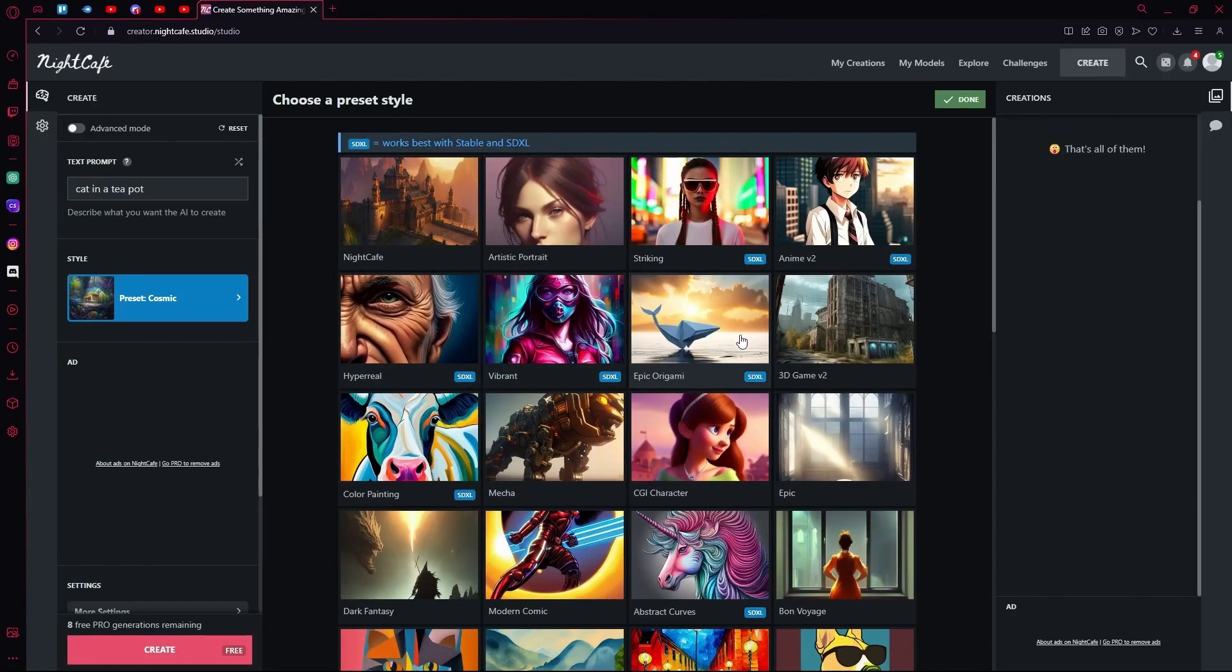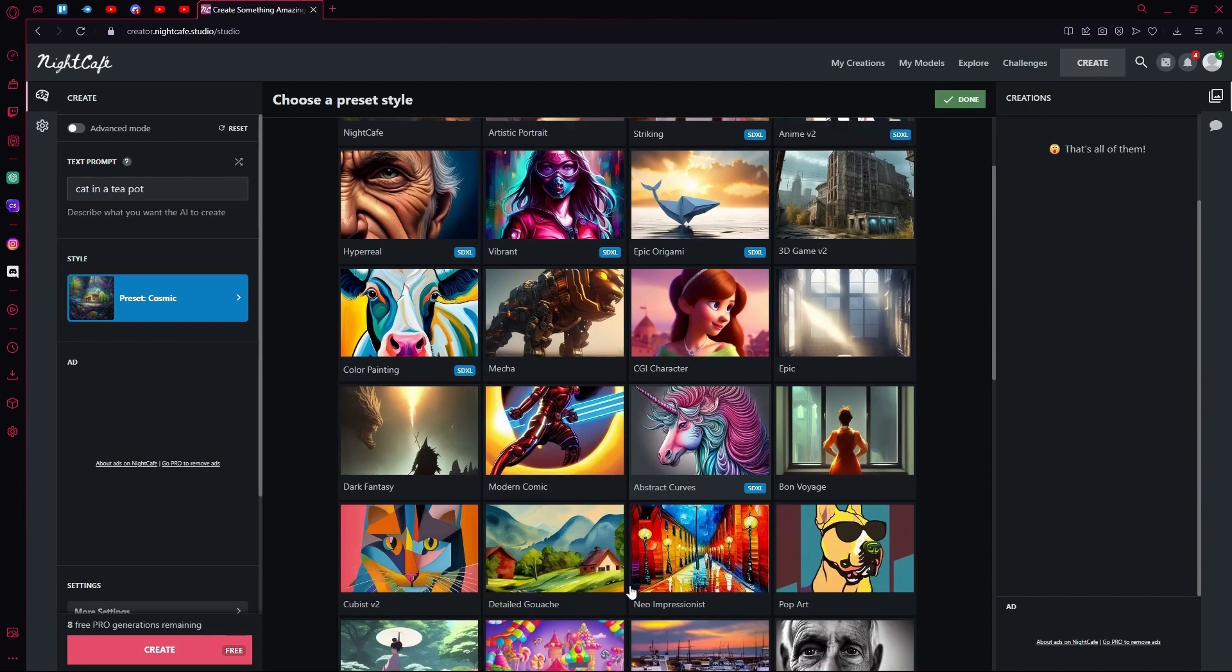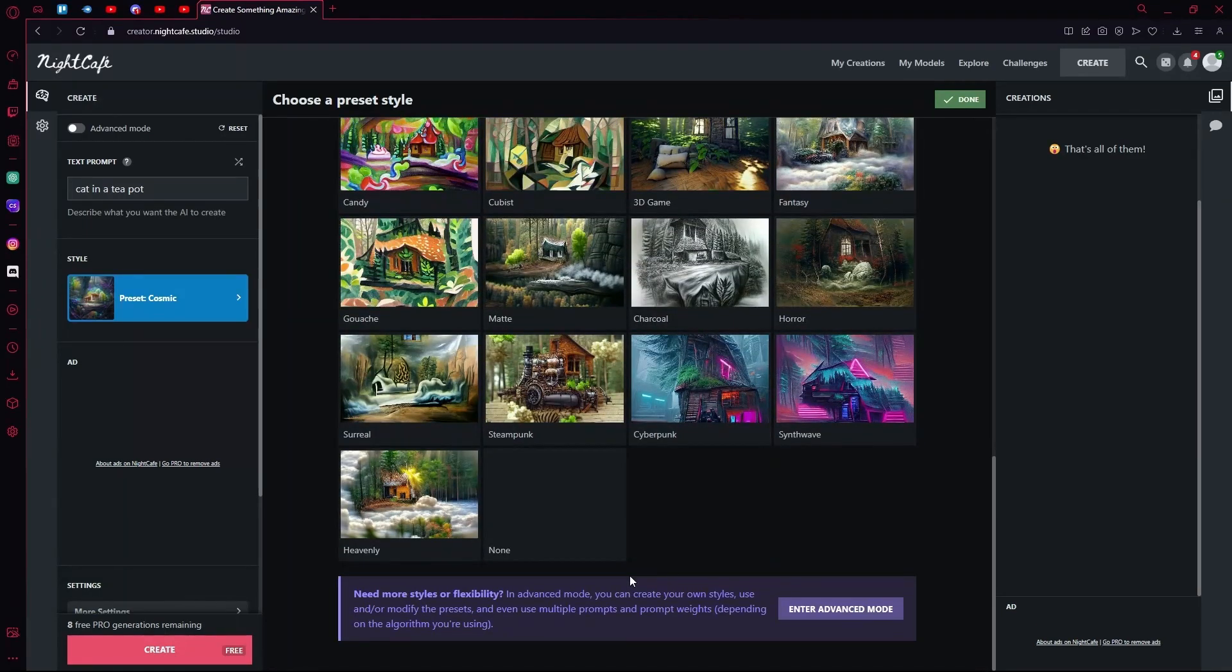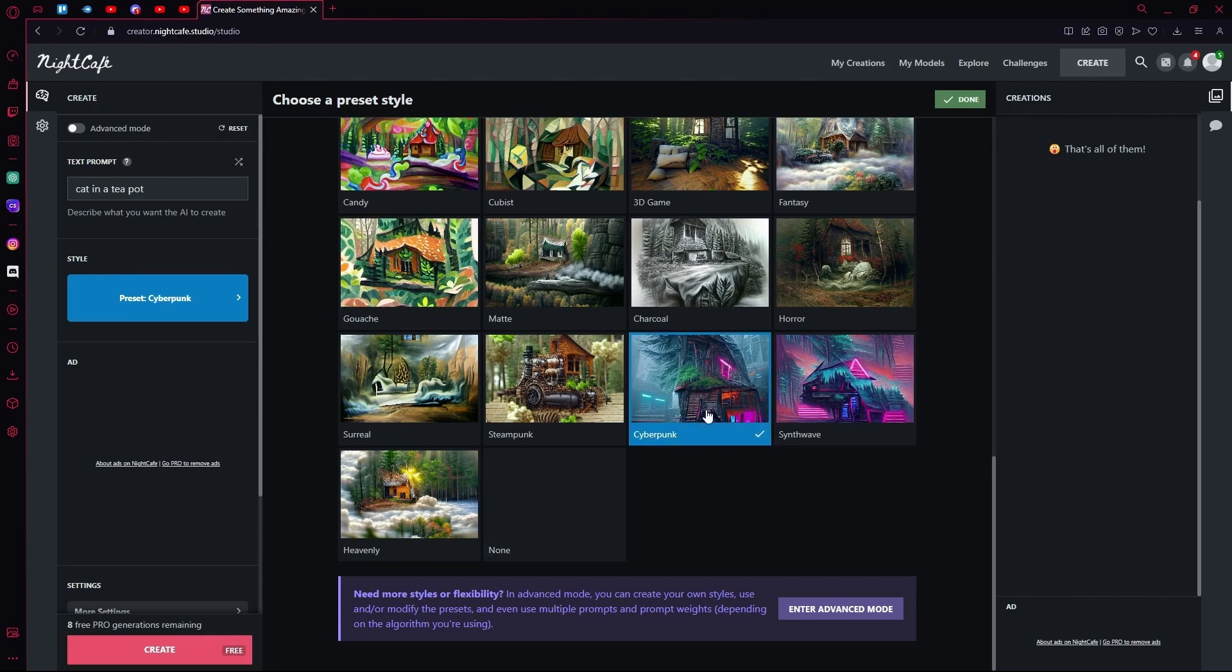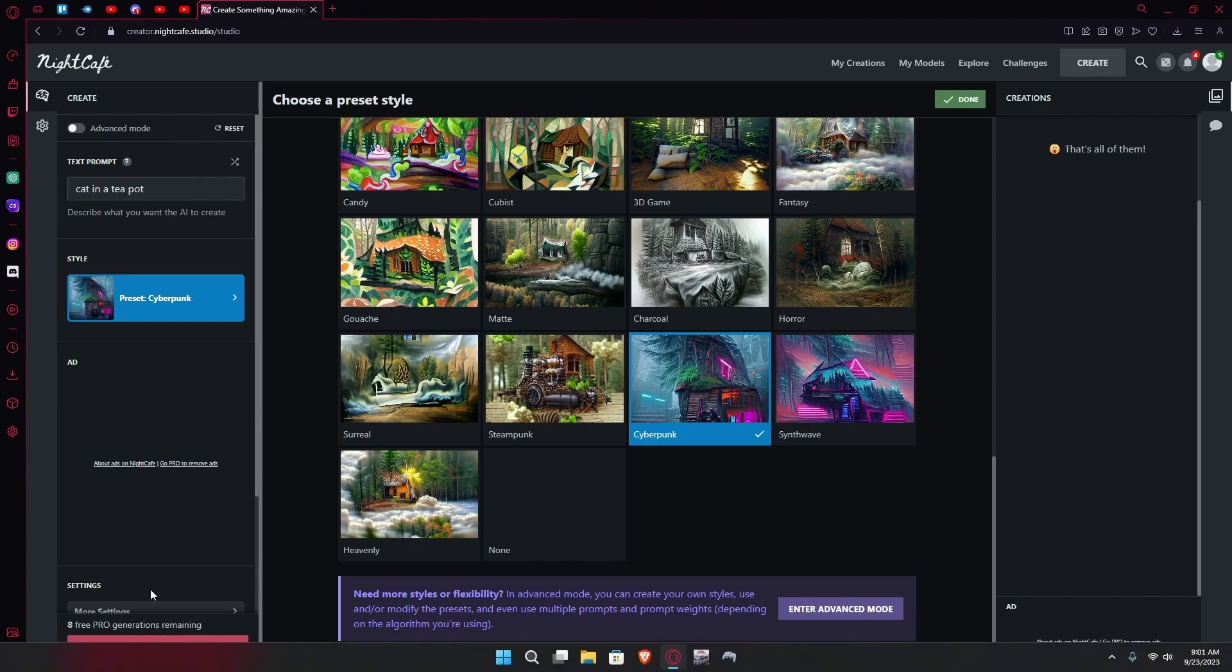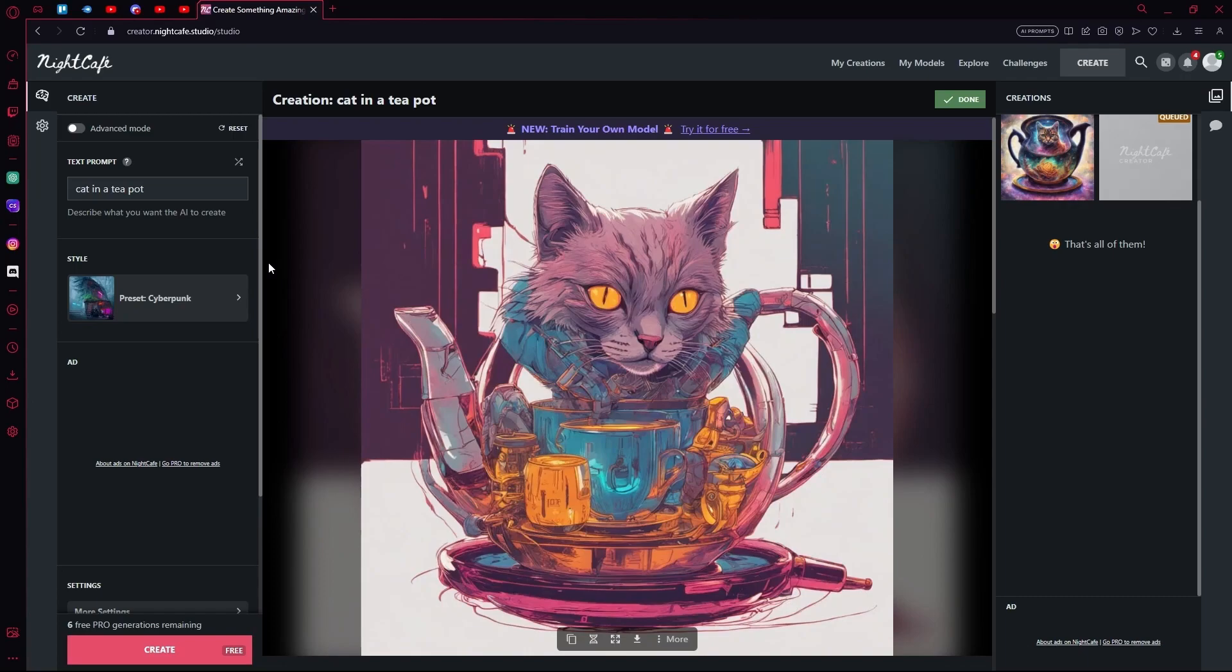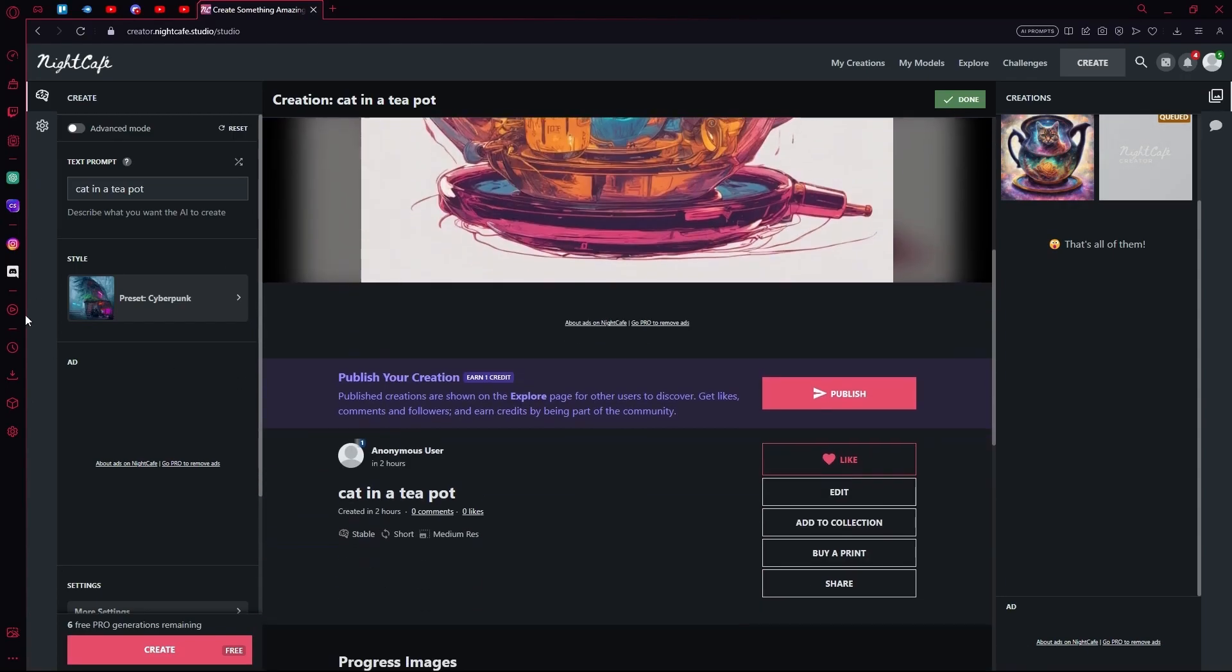We can try this with hyperreal or any one of these. I'm going to try it with the cyberpunk theme. Hit generate or hit the create button. It generated our cat with the cyberpunk theme. It looks pretty good.